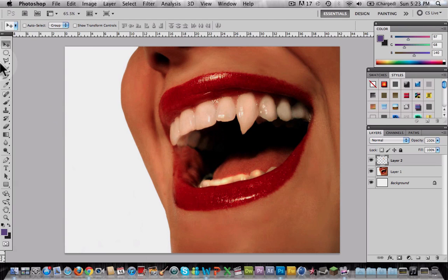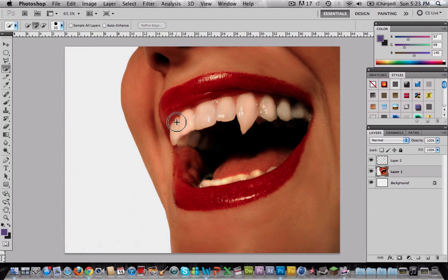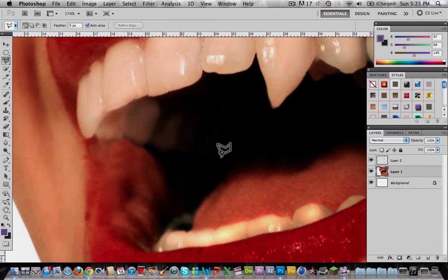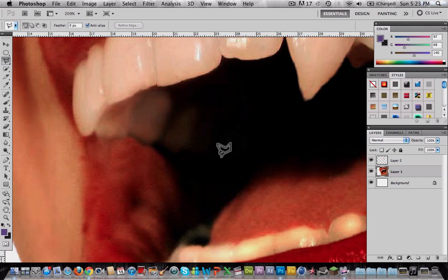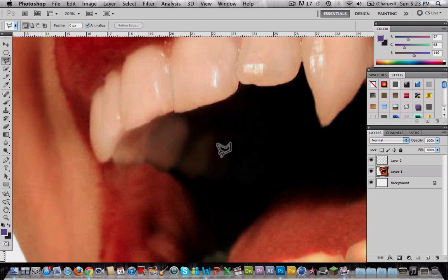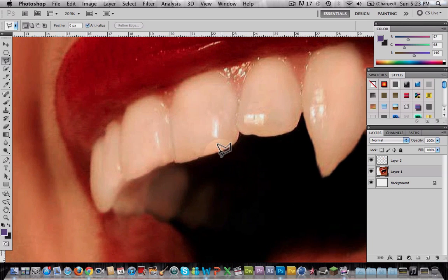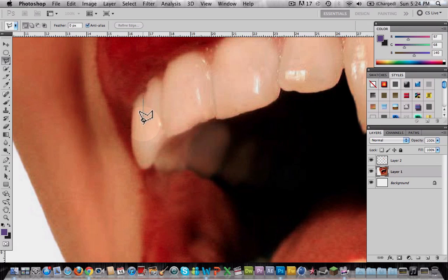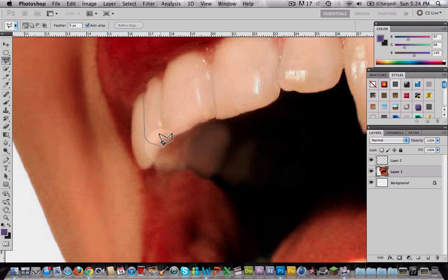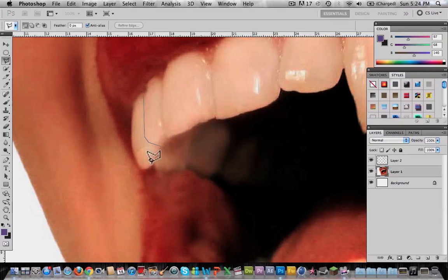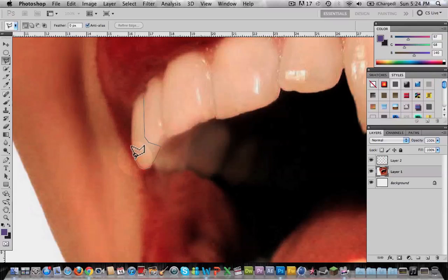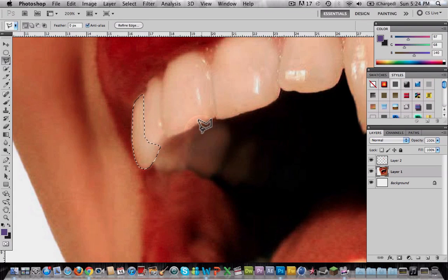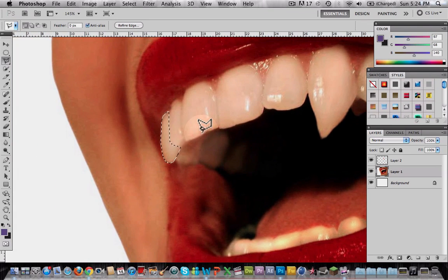For the next tooth, I'll select it manually with the polygonal tool so you know how to do it this way. Zoom in and start tracing the shape of the tooth. Remember, I'm doing this really fast right now, but you can take more time to make it look better.